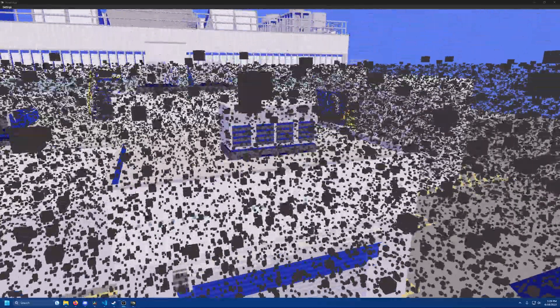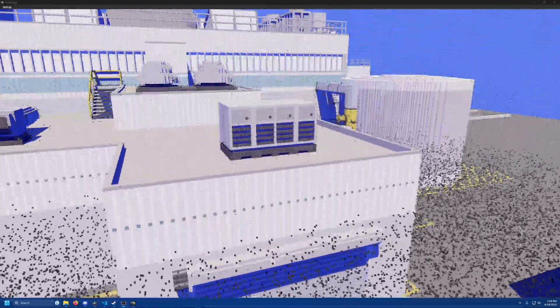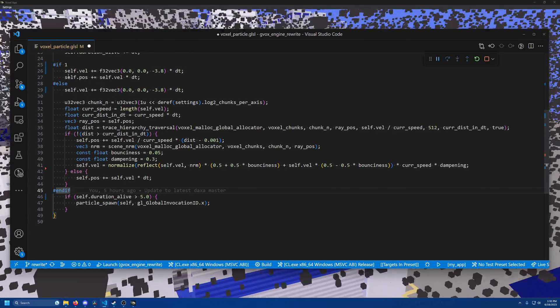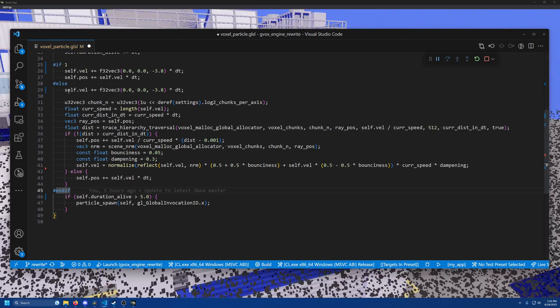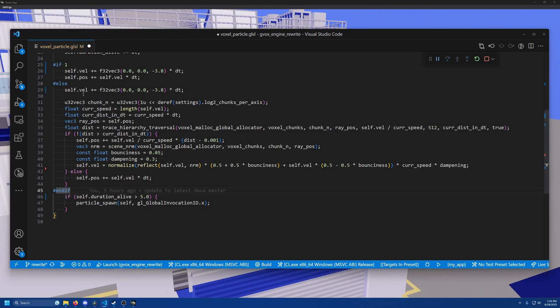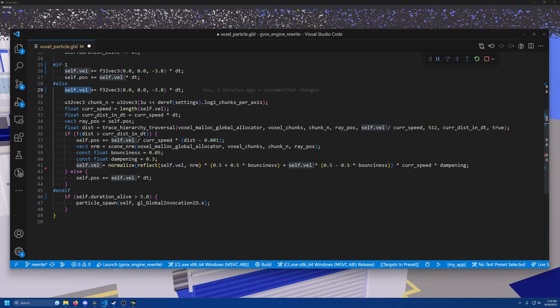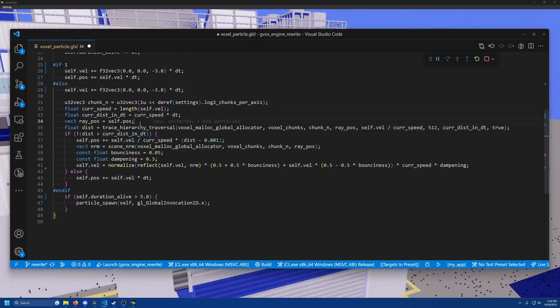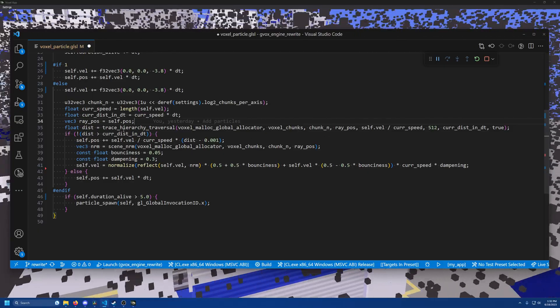What we of course want, however, is for the particles to interact with the voxels. This is actually simpler than you might think. Since each particle is just an infinitely small point, all we need to do is check each particle's trajectory across one simulation tick to see whether it intersects with the voxel volume. Since my engine is rendered using ray voxel intersection tests, this is trivial.